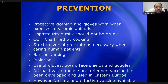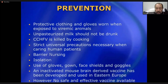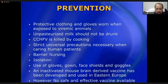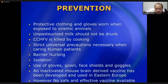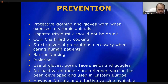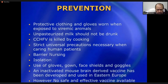Strict universal precautions are necessary when caring for human patients — barrier nursing with gloves, gowns, face shields, and goggles, as seen with Ebola care workers. Patients should be isolated. An inactivated mouse brain-derived vaccine has been developed and used in Eastern Europe; however, no widely safe or effective vaccine is currently available.